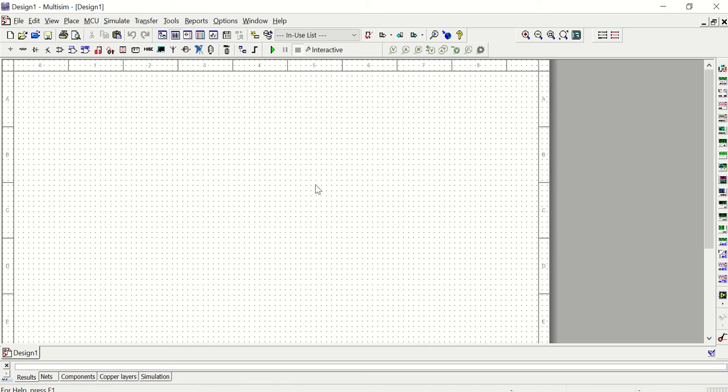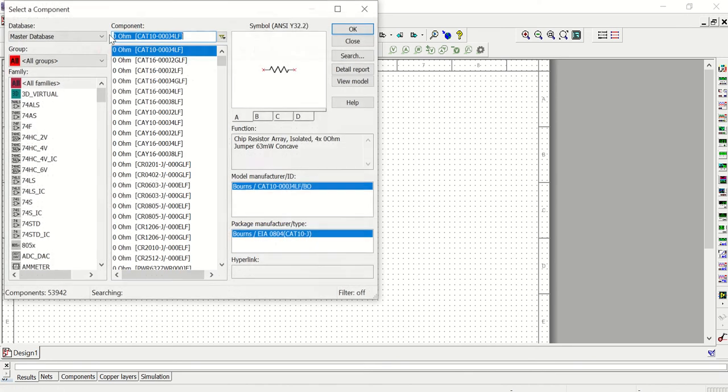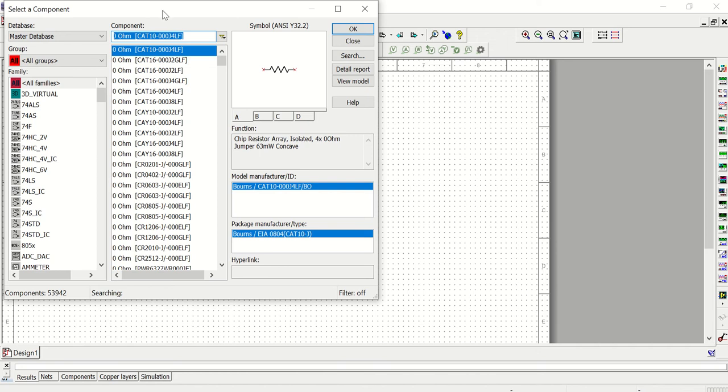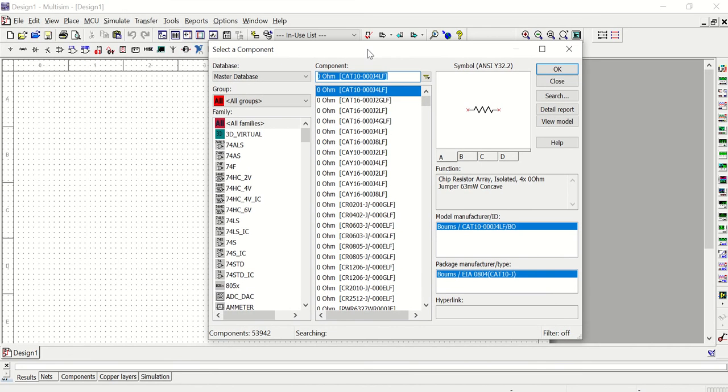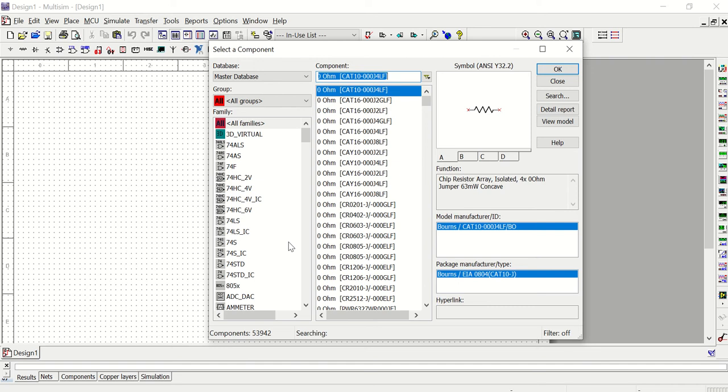So when you want to add a component to the schematic, you're going to use the place menu and the very first option is component. You're going to go to component. This is your library of all components that you can add to the schematic - things like resistors, capacitors, inductors, power sources, different ICs. There are, if you look here at the bottom, 53,942 components in this library. So there are a lot of things to choose from. Obviously we're only going to use a few of these in our course.